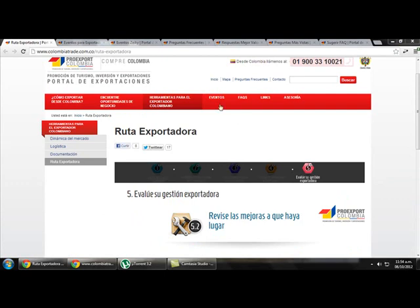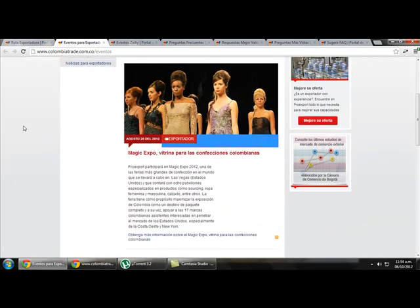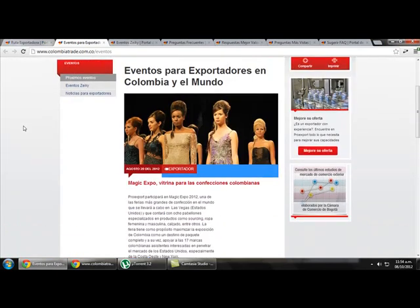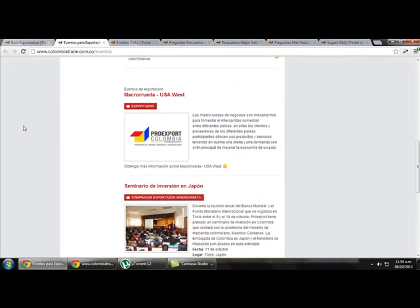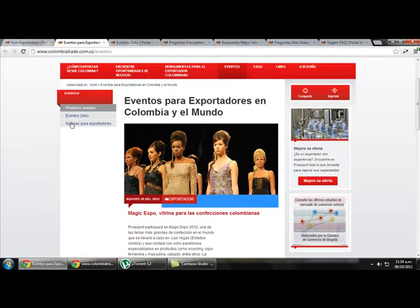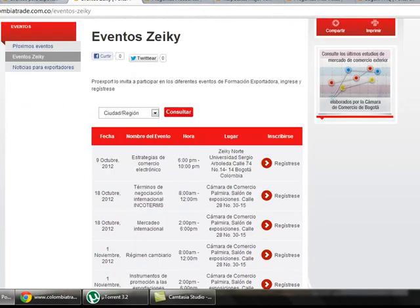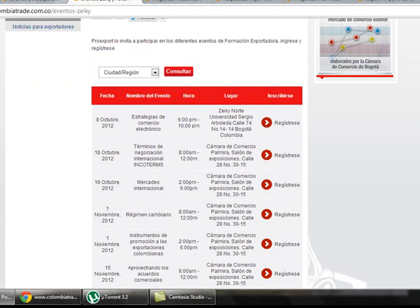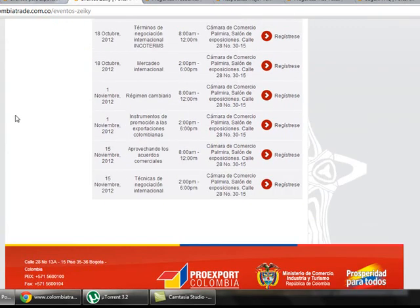The next link is Events. Clicking there we can find all the events made by ProEdSport for exporters in Colombia and around the world. We can find events by ProEdSport and also Seiki events — those that Seiki organizes to contribute to improvements in exports and for exporters. Here we can find the date, the name of the event, the time, the place, and a link to sign up for the event.